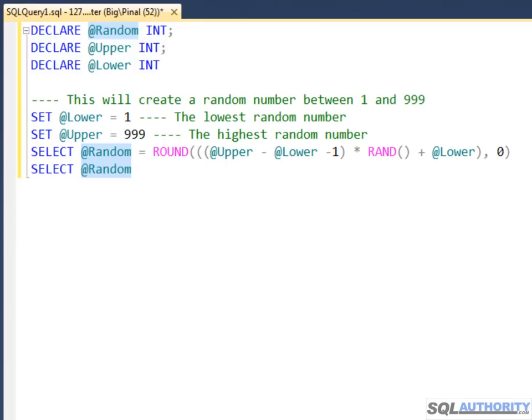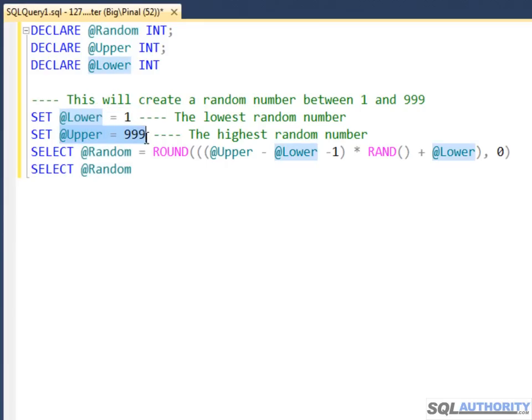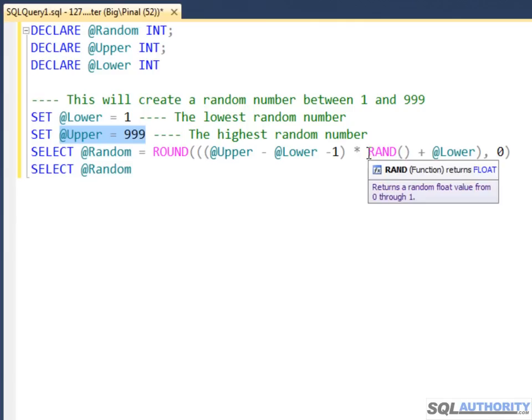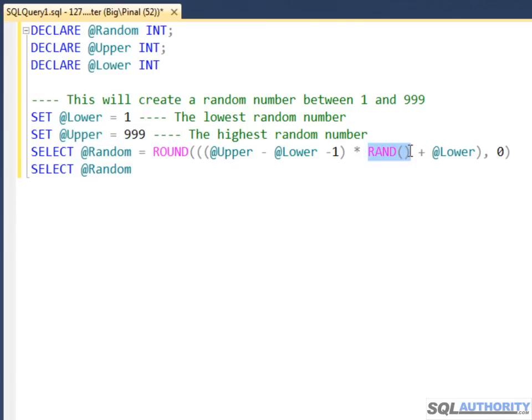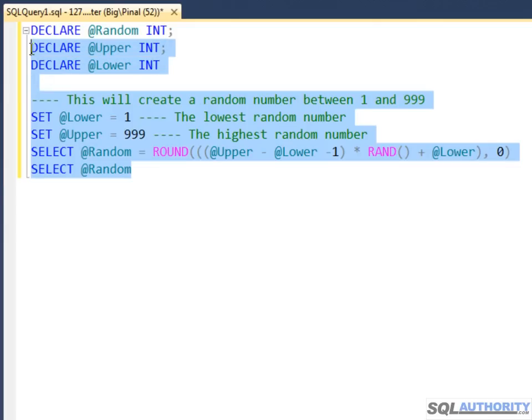Here we will see how we can generate a random number between a range. Here is the lower boundary and here is the upper boundary. Now we will use the random function to generate a random value which is between these two values. Select this code and execute it.